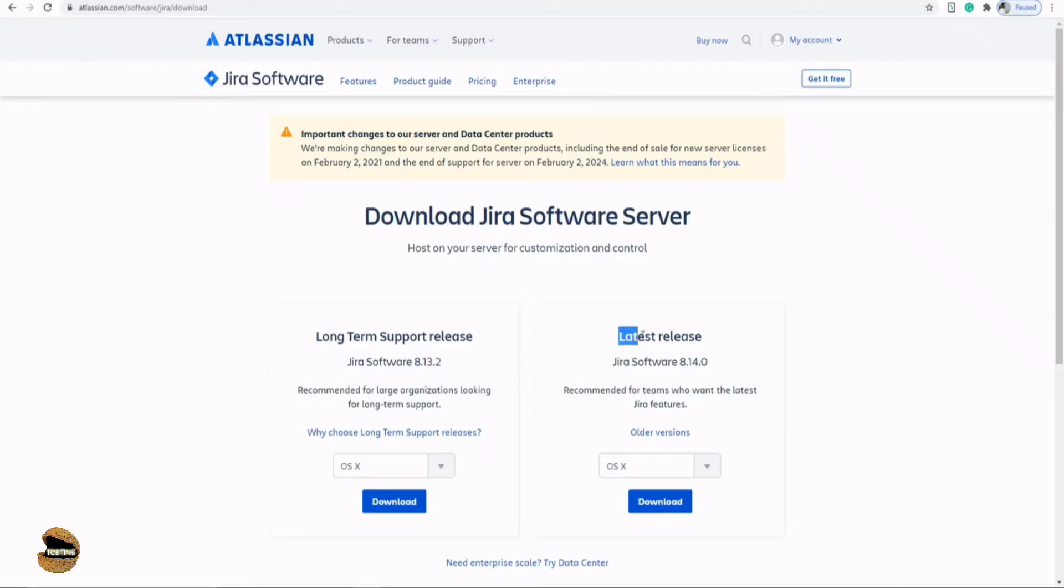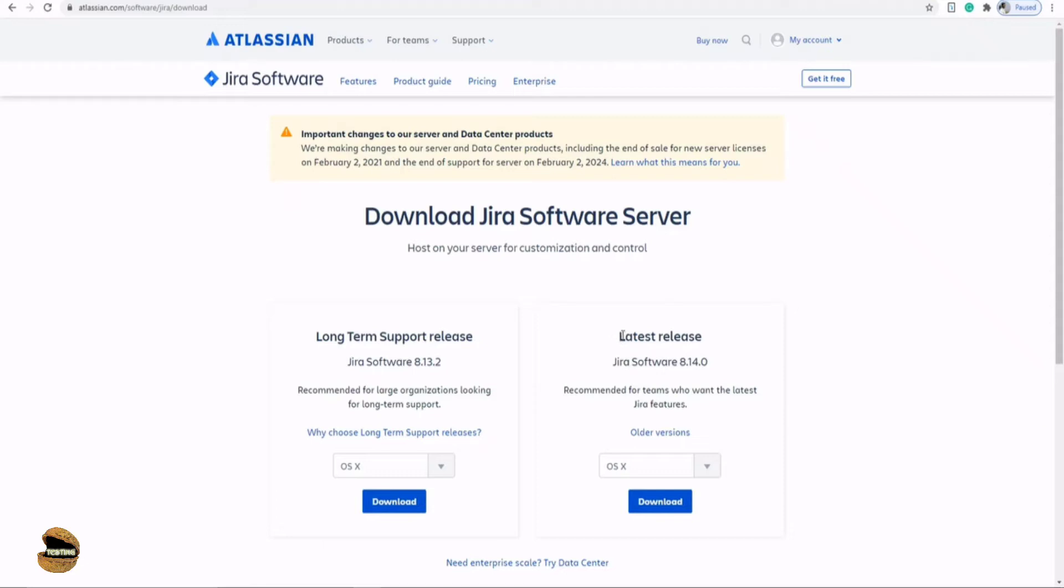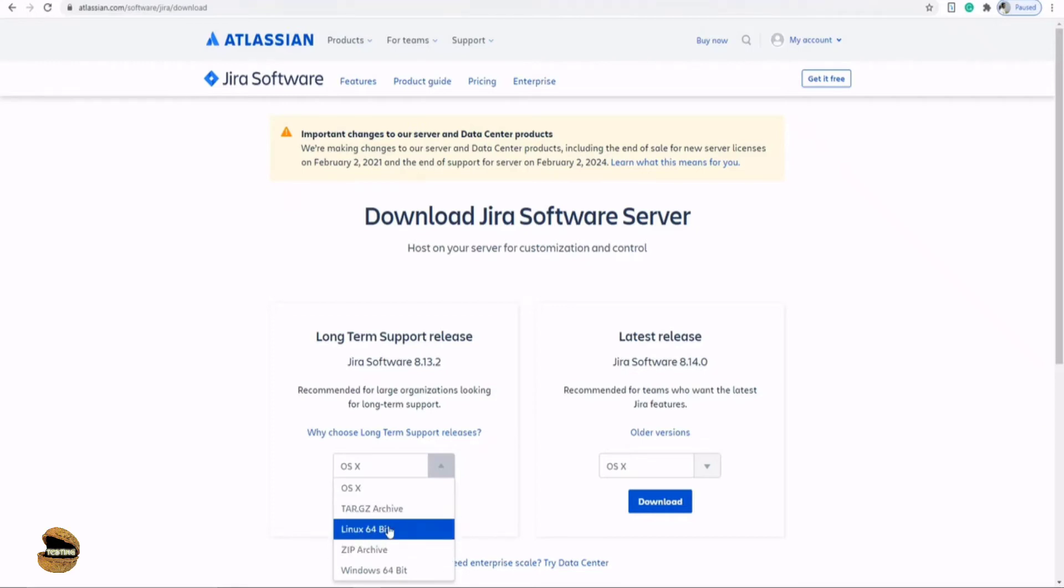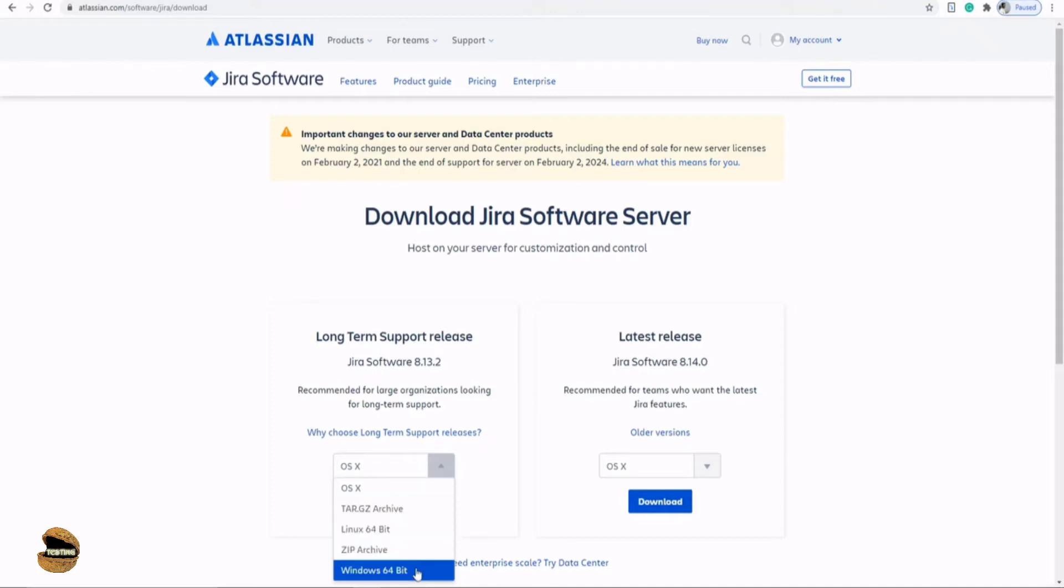On the other side, we have the latest release. That means they've done modifications to the Jira software server instance. New features are in beta phases. You might not get proper support for new features if you get stuck. Generally, organizations don't go for this, but there's no harm if you're looking to explore what's new between 8.13 and 8.14. The second important thing is the operating system you're going to use. You can download for OS X, a zip or tar.gz archive, Linux, or Windows.